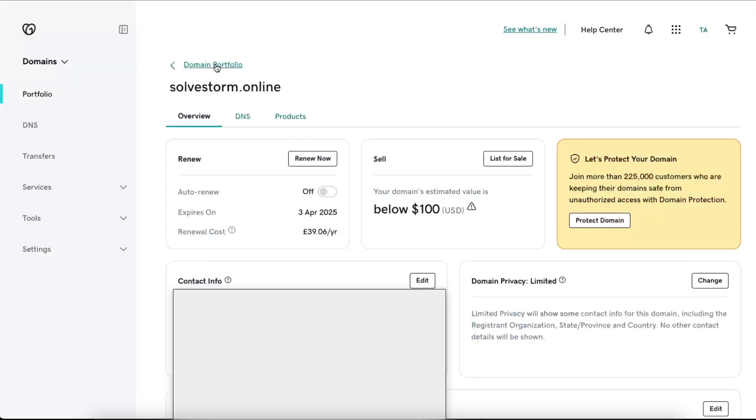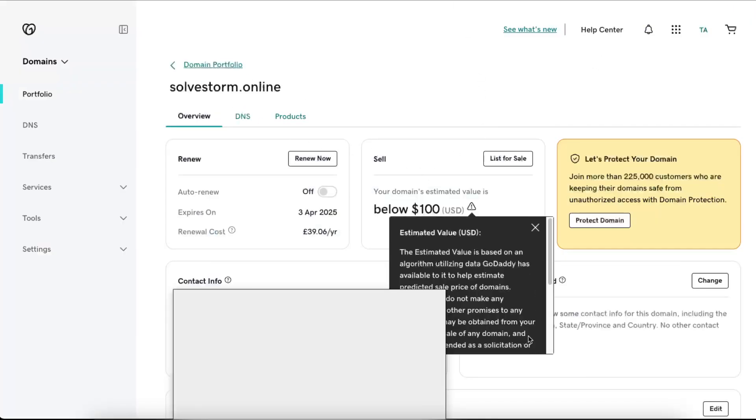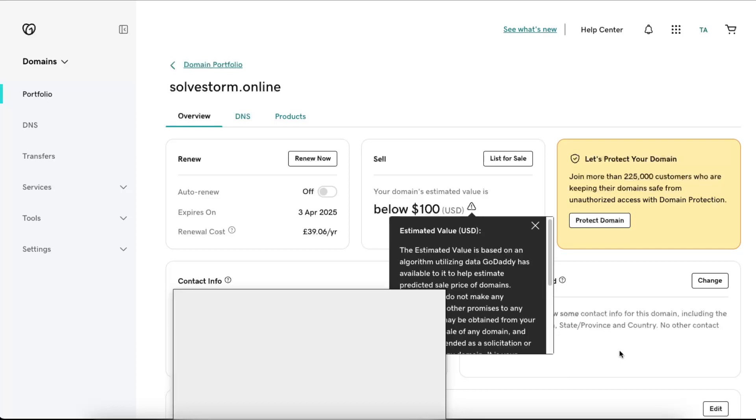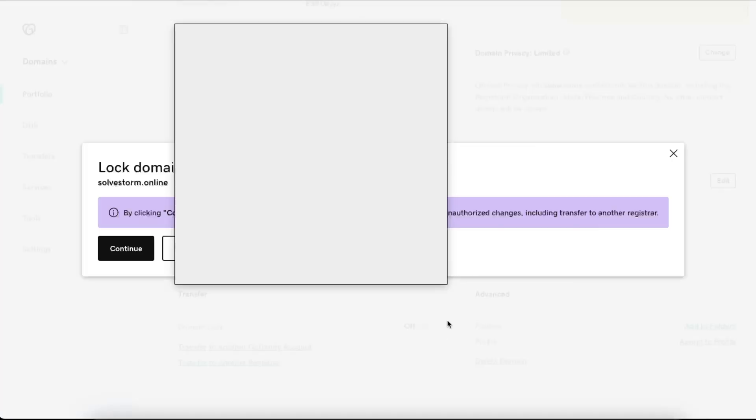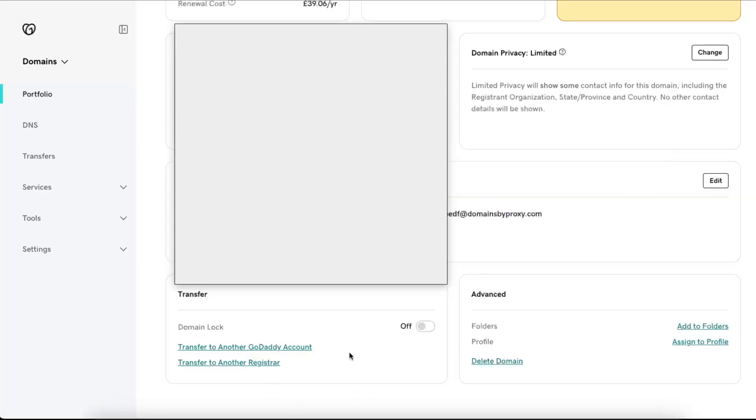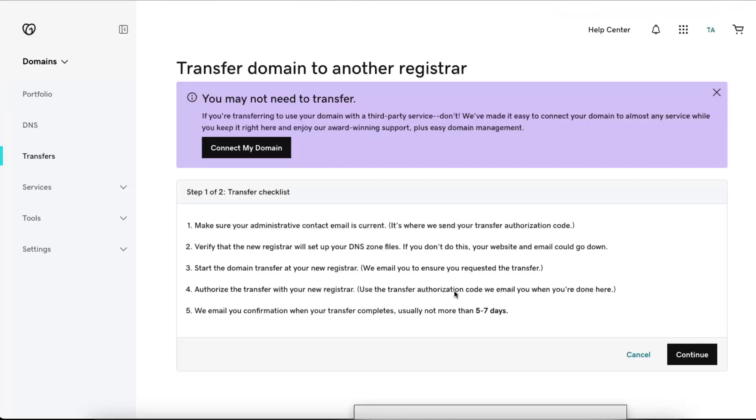Once you are on Domain Portfolio, you want to scroll down until you see Transfer at the bottom. Now the lock will be on, but you want to turn this off like this and click Transfer to Another Registrar. After that, you want to read everything here and click Continue.